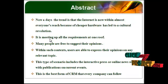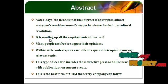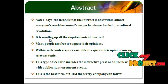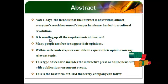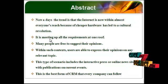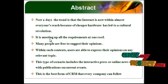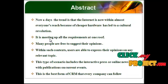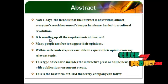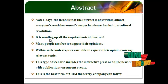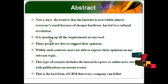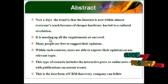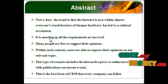Nowadays, the trend is that the internet is now within almost everyone's reach because of cheaper hardware. This has led to a cultural revolution. It is meeting up all the requirements at one roof.